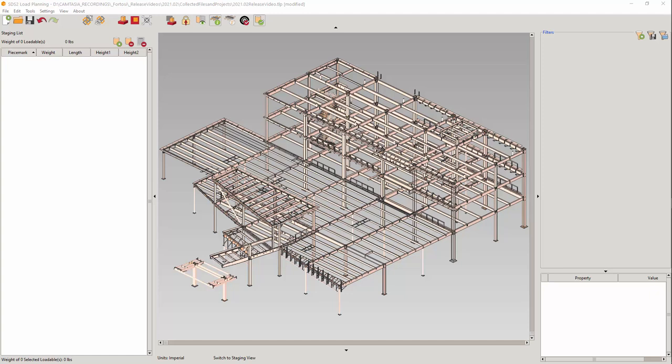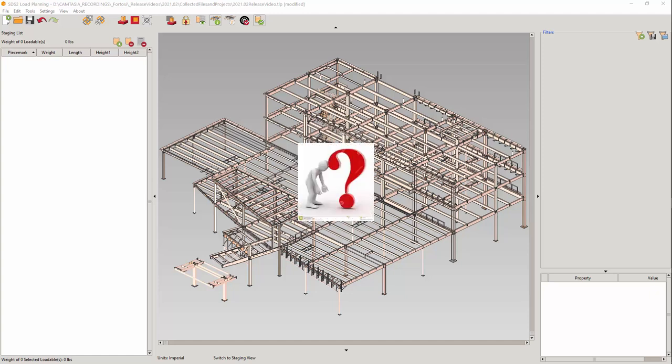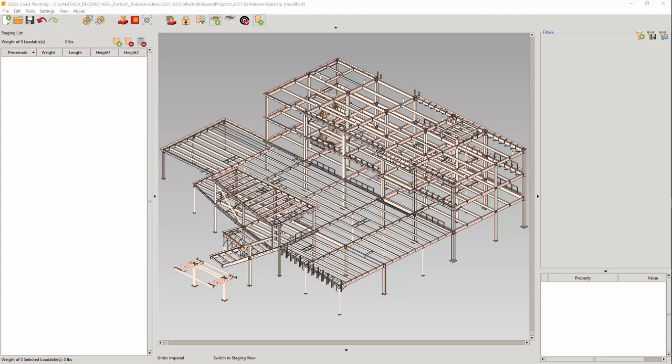The issue of what happens if the person creating the load in load planning builds the load with loadables that will not be fabricated when time comes to physically load the trailer. It is difficult for a loader to build a physical load if some of the loadables are not even fabricated yet. Prior to this new feature,